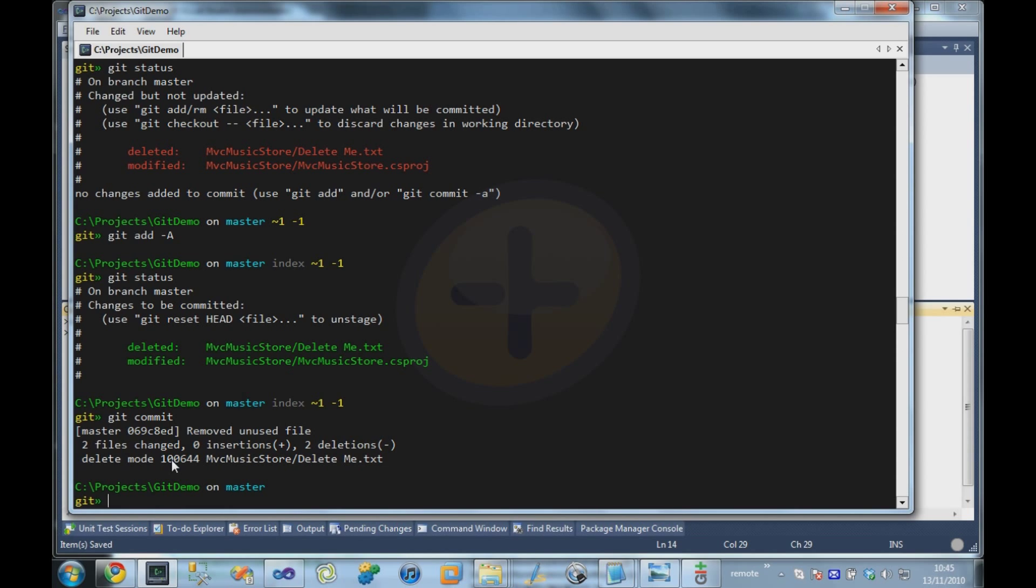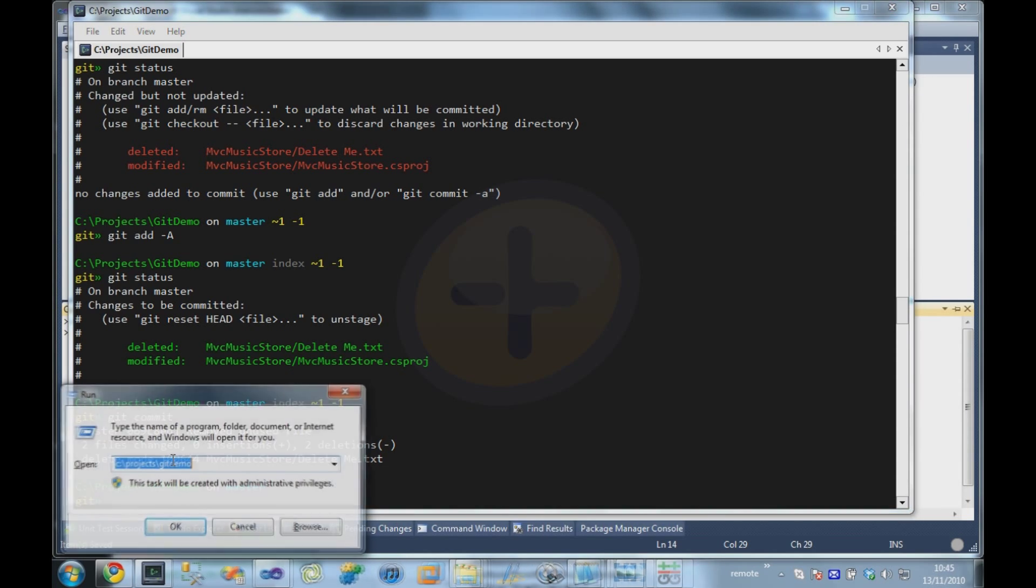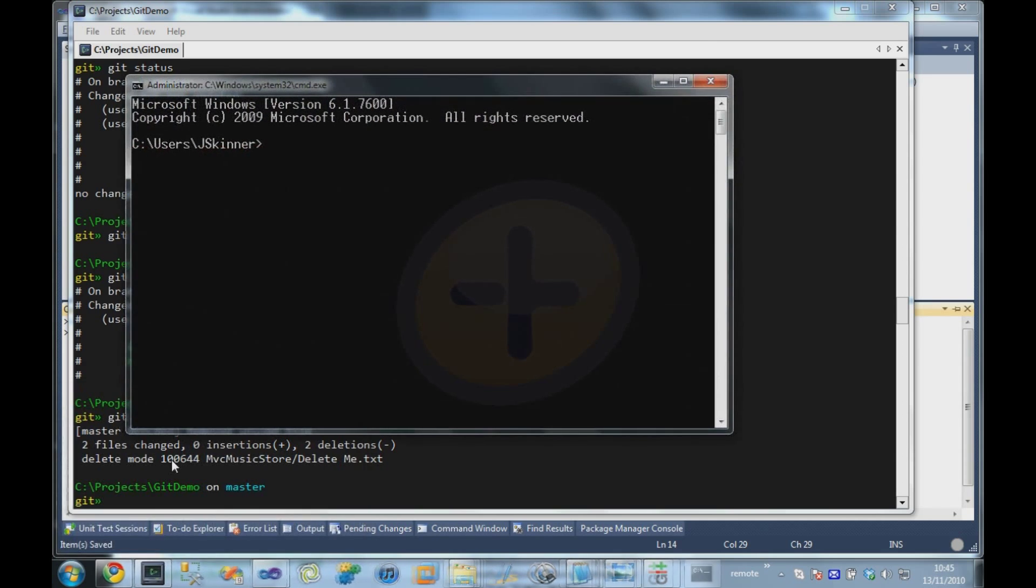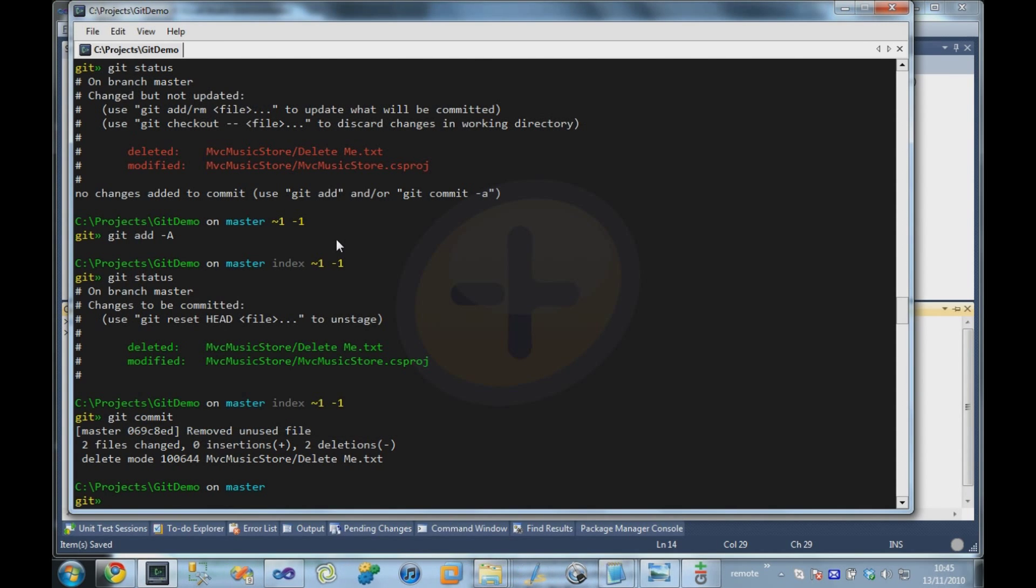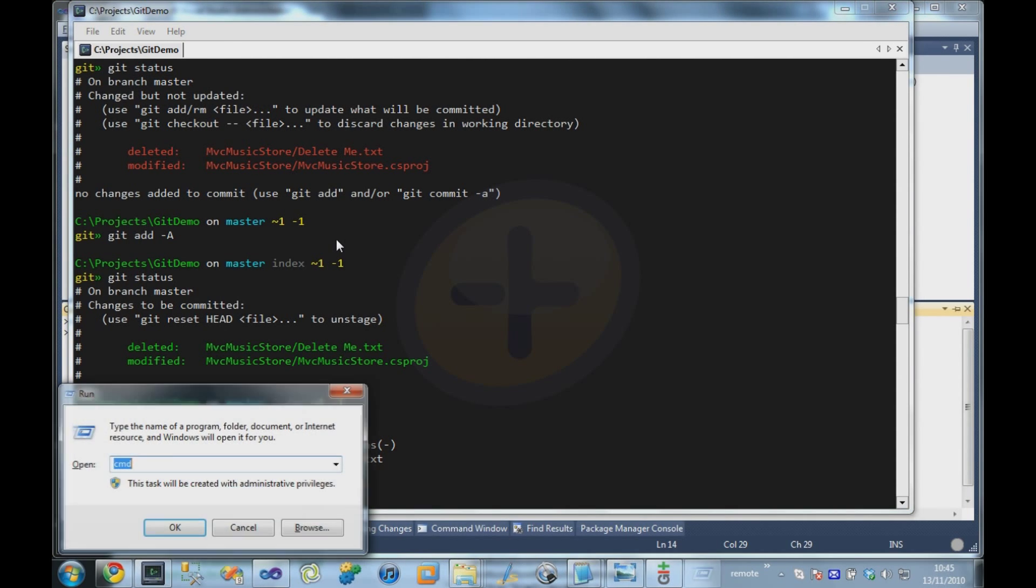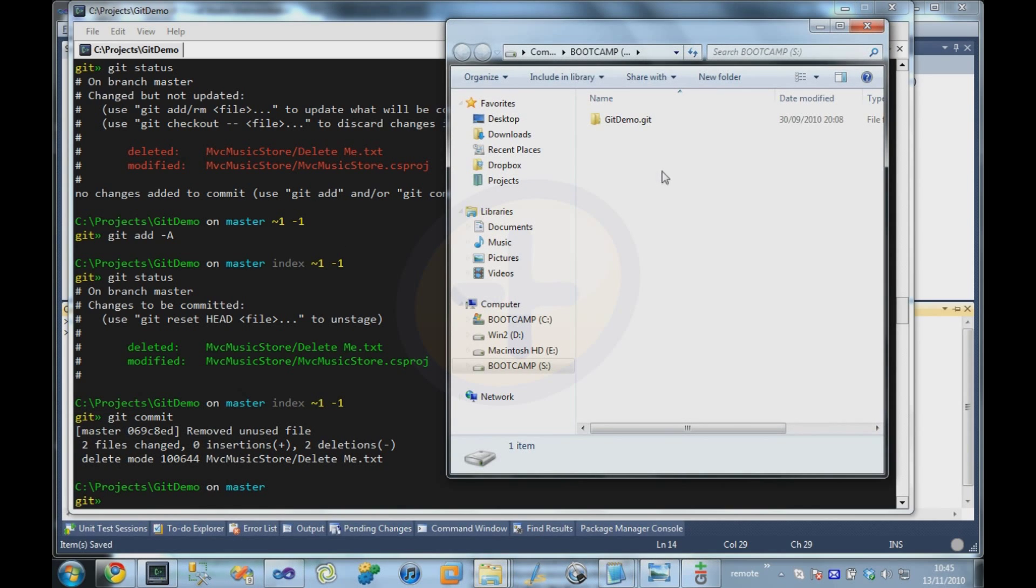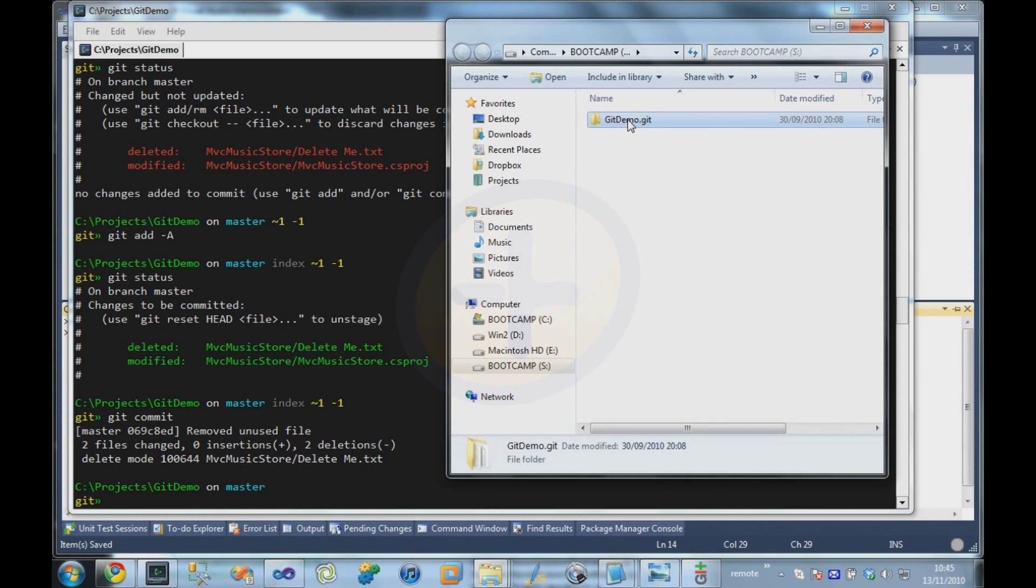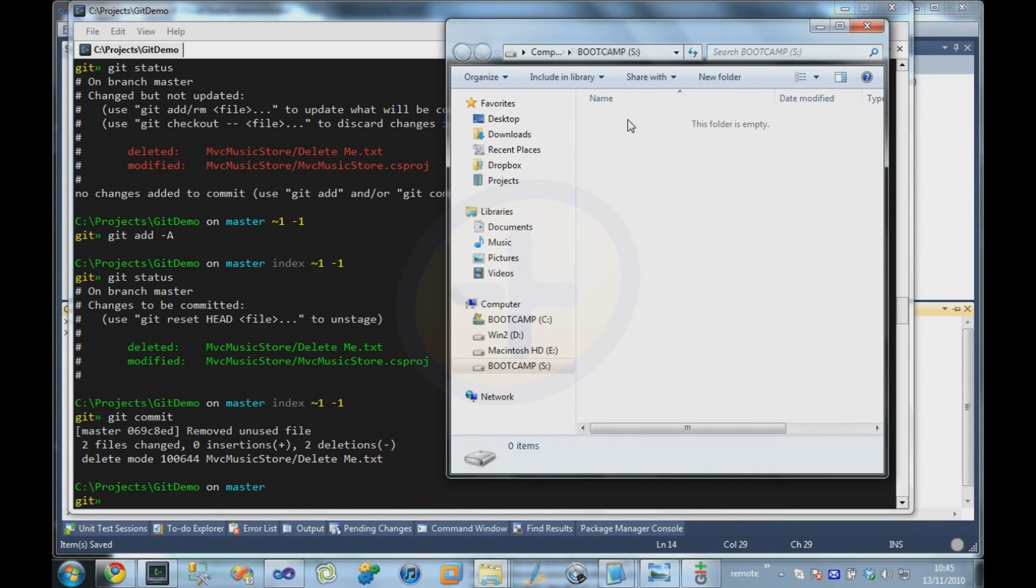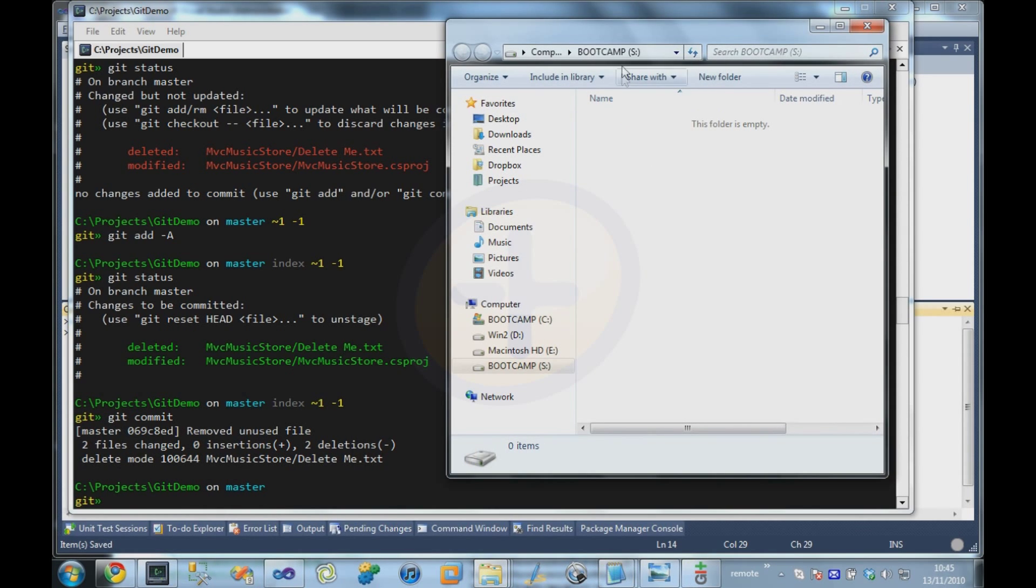What I'm going to do is I'm just going to quickly create a fake network drive. So what we've got here is an S drive, and I'm just going to delete my demo from earlier. We're just going to pretend that this S drive maps to a network share, although in reality it's just on my local machine at the moment.